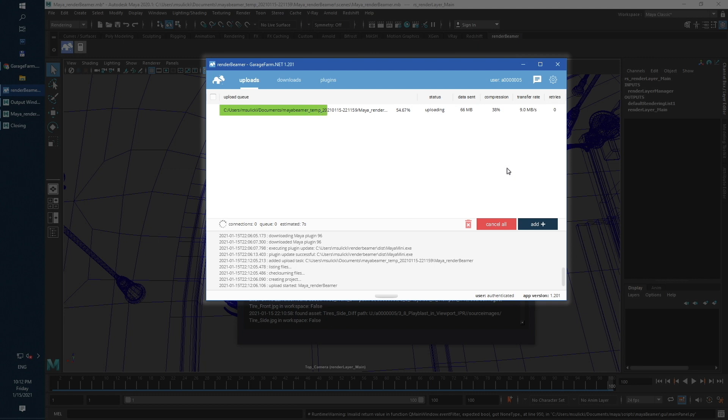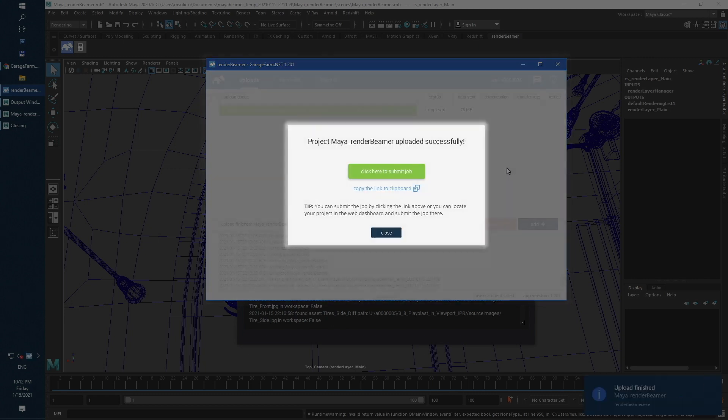Once it's done, you will receive a prompt with a big Click Here button. Just use it to continue.